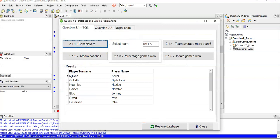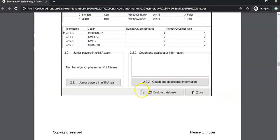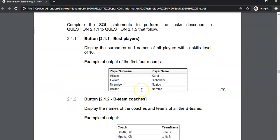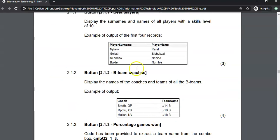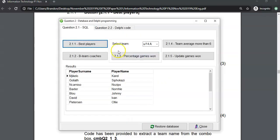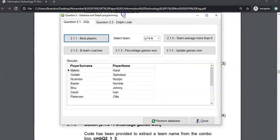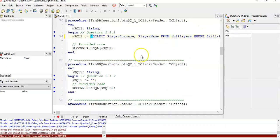There are results. If I go to the actual results, those are the first four names — and we have the same first four names. Fantastic, that's question 2.1.1 done.